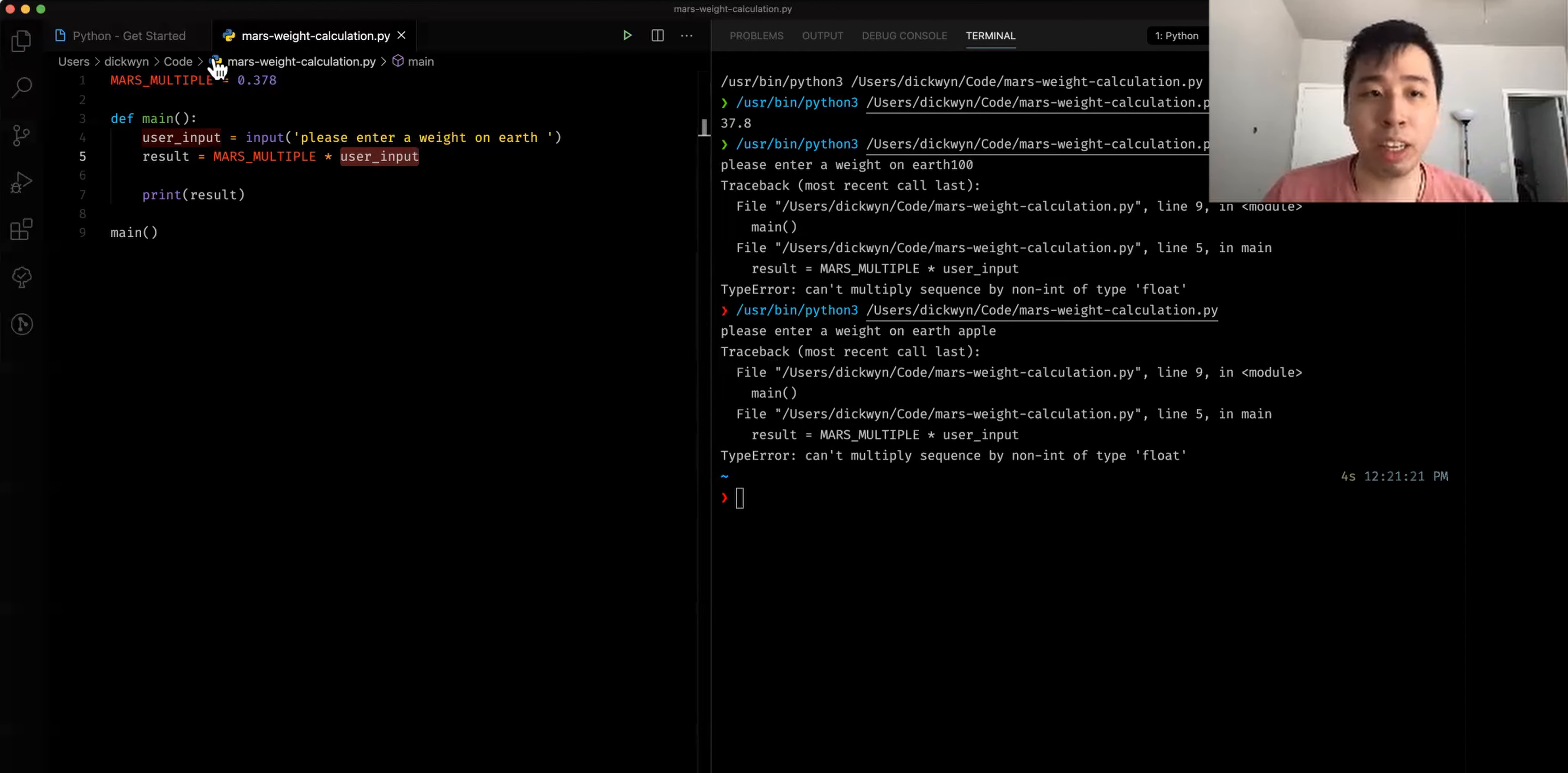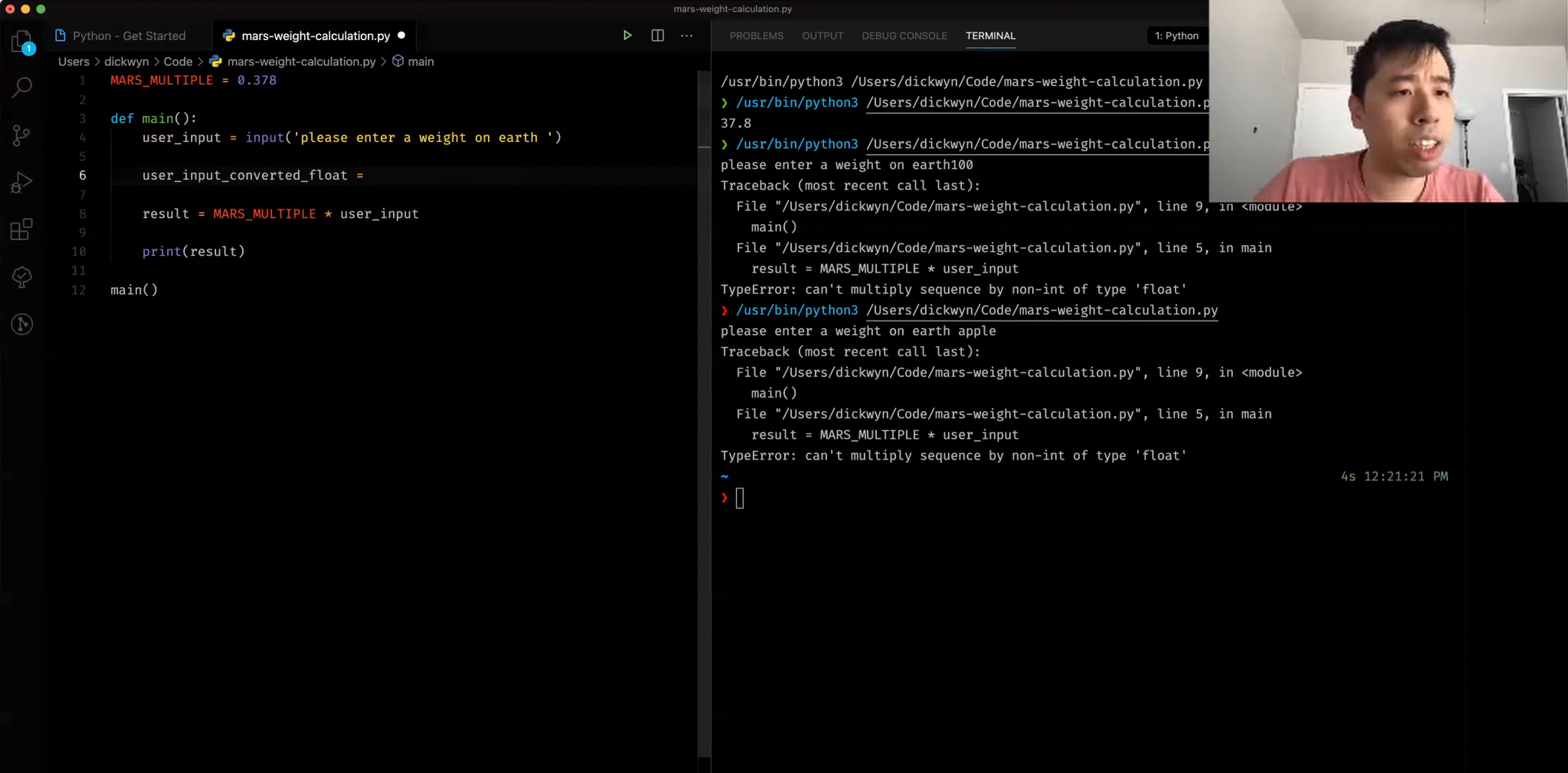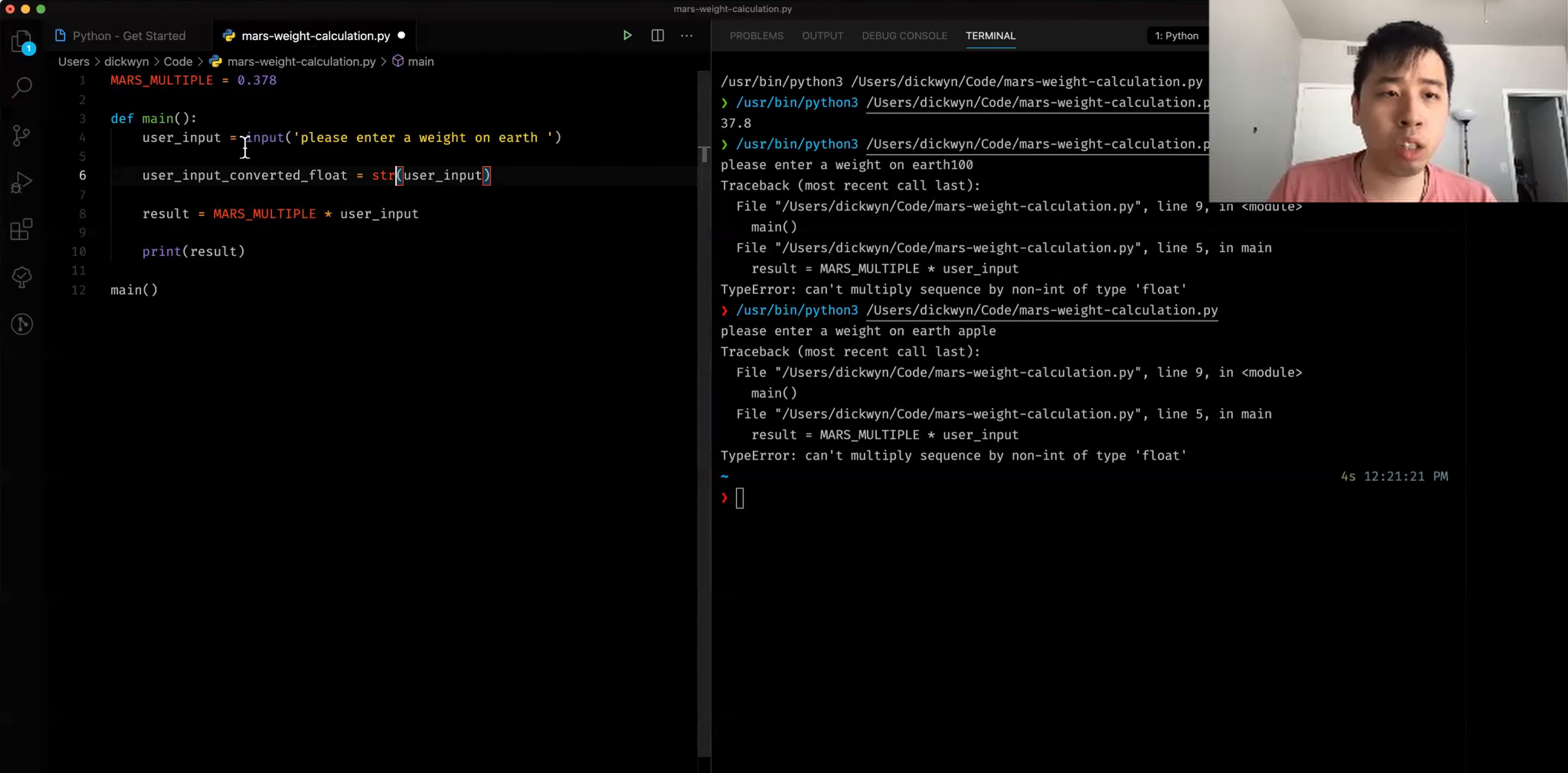So what we're going to do right now is to prevent that from happening. We're going to create a second variable here. We're going to call it user_input_converted_float. We're going to set that to user input. We want to use the input, but we want to cast the type. So we want to cast the type. If you remember from the lecture, when you want to cast the type, we just add a type in front of it and add some parentheses and put in the value that we want to cast on.